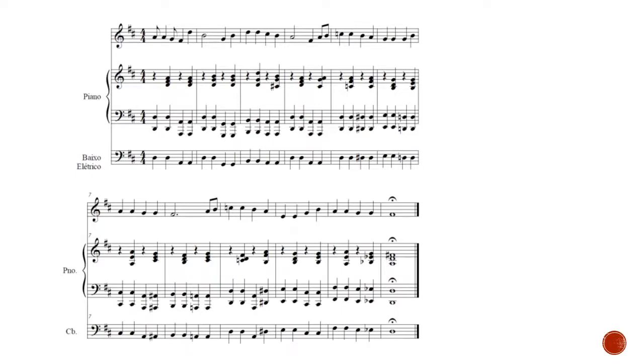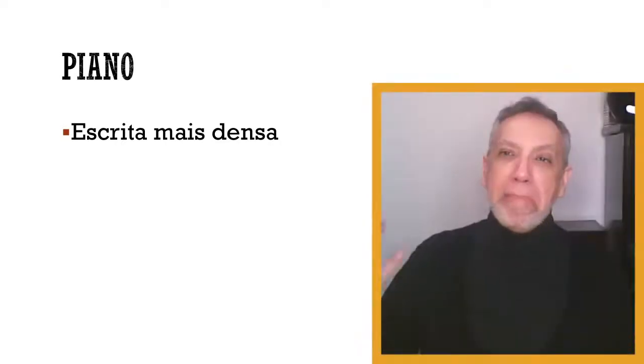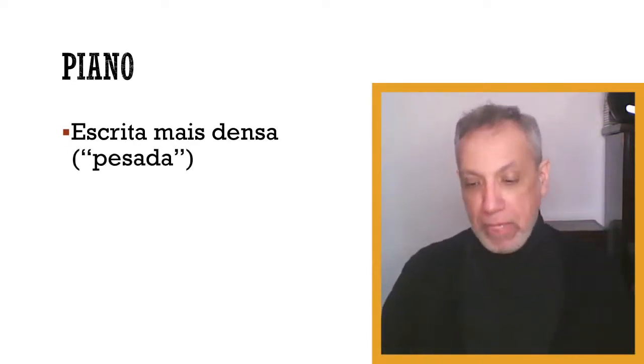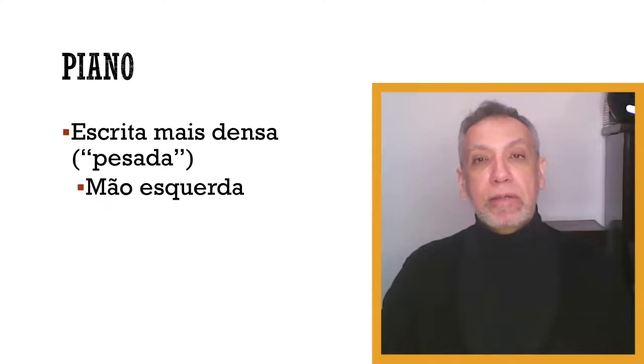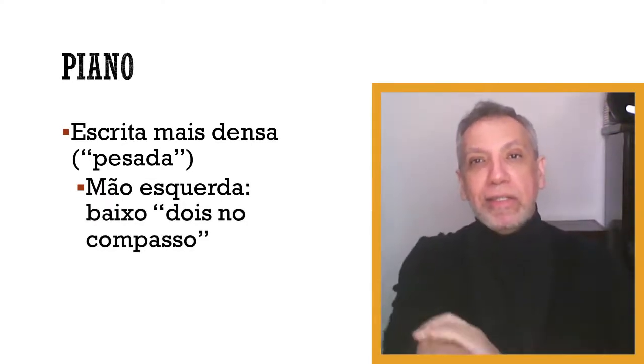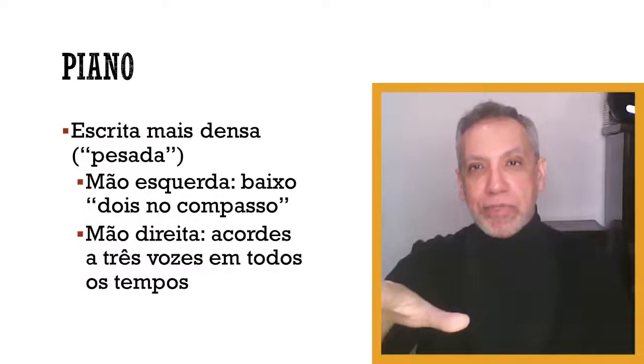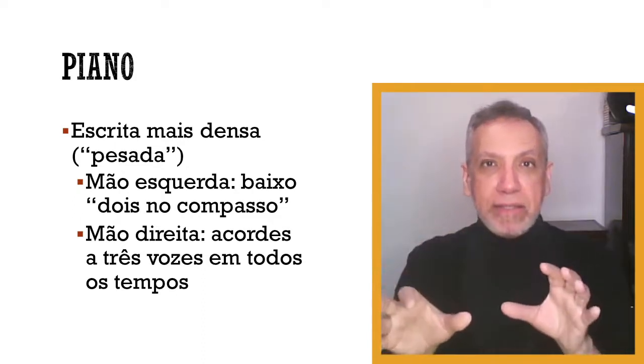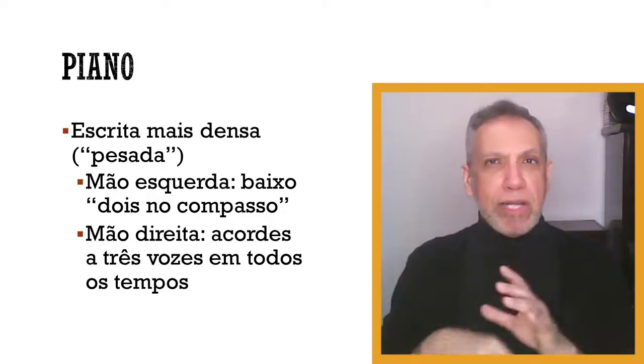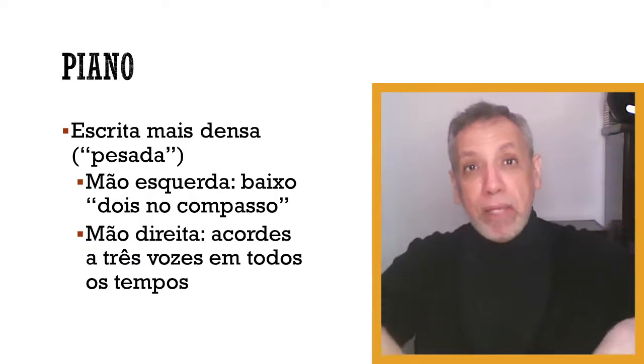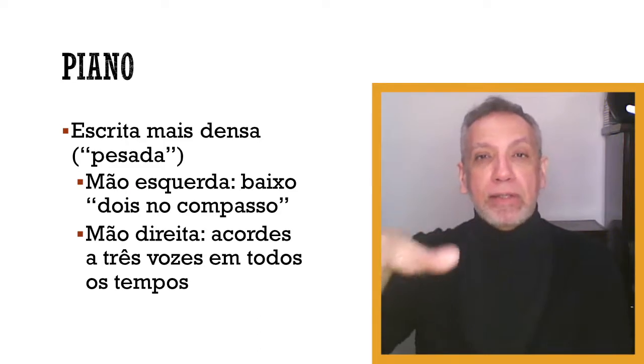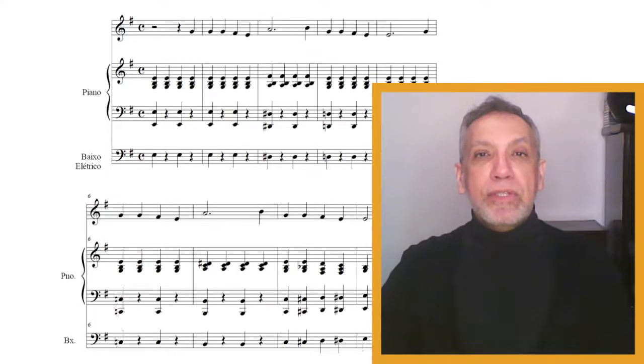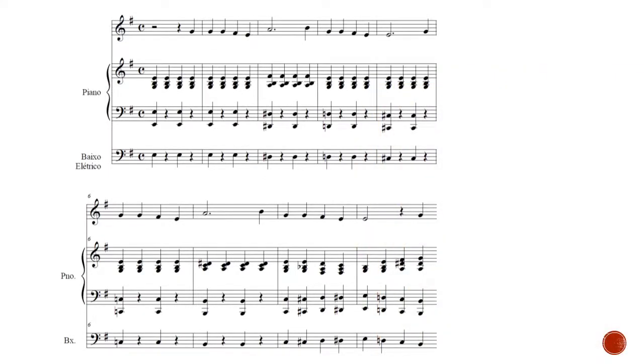Seguindo adiante. Eu quero uma escrita mais densa ainda. Quero criar um efeito com mais densidade. Quero que seja pesado. Mão esquerda faz dois no compasso e inverte agora. Cinco, todos os tempos, escrevendo a três vozes. Lembre-se que, basicamente, é uma escrita a quatro vozes. Aquelas dobras. Basicamente, aquilo que vocês estudaram já em harmonia, vocês aplicam no uso, na maneira como escrever. Então, acordes da mão direita a três vozes em todos os tempos. Voltamos aqui para o Mano a Deixa Eu Ir. Ouçam.